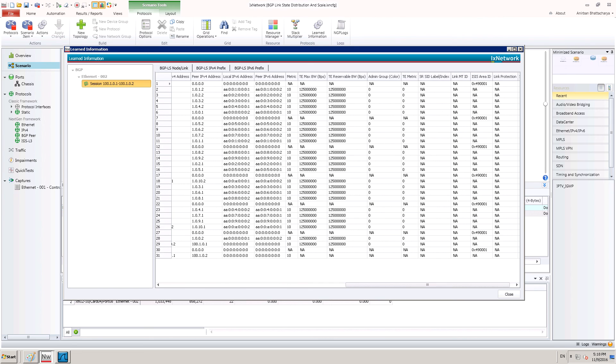Now, let us move to a little different configuration to test a BGP-LS route reflector.